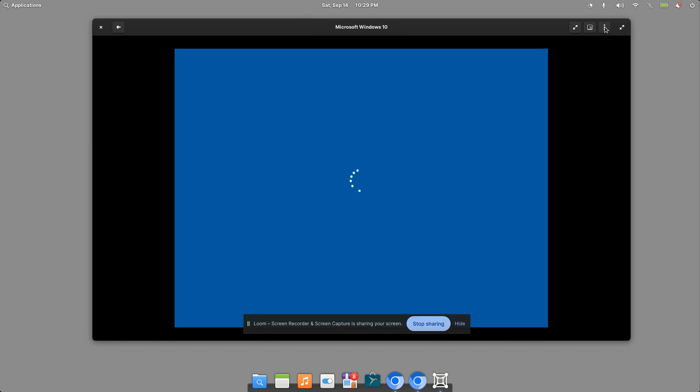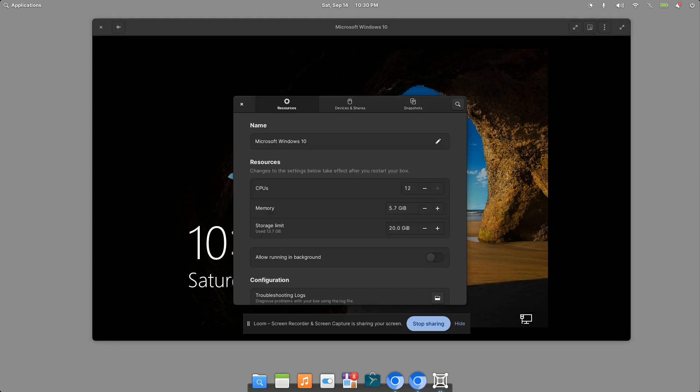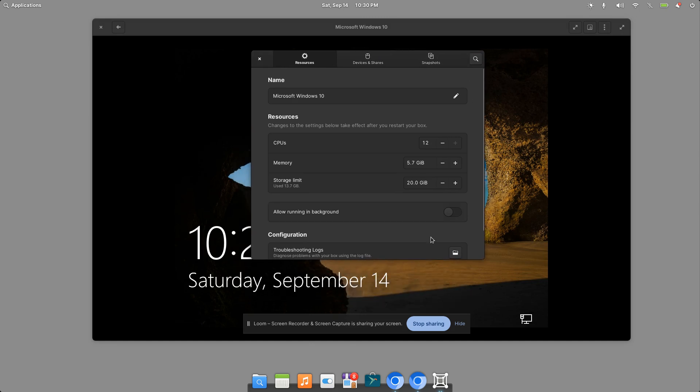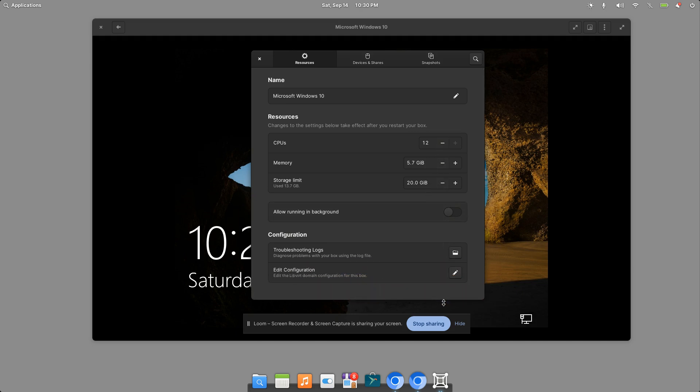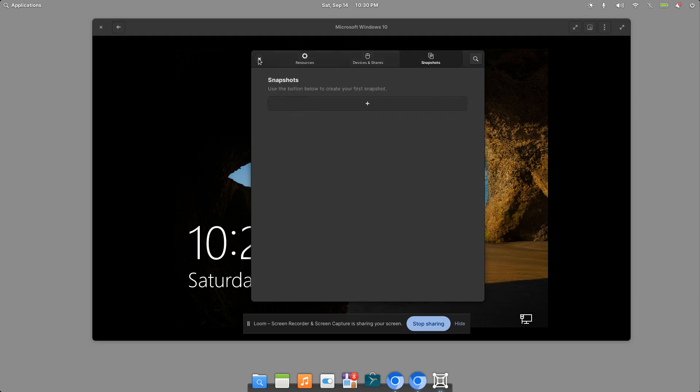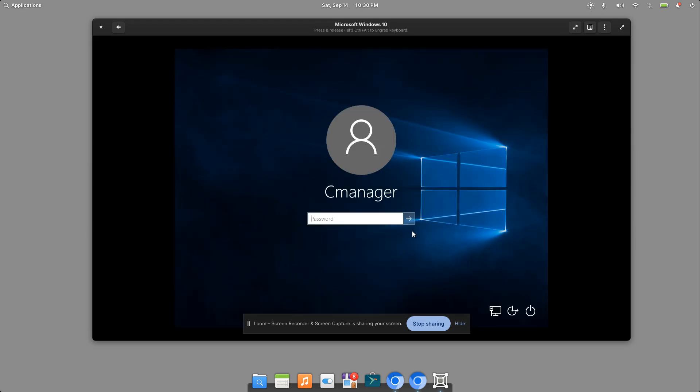While it's loading, we can see that loaded pretty quickly here. If I click on the preferences tab, just like with other virtualization softwares, I can go ahead and allocate more memory or more CPUs, and I can increase the storage limit if I want to. Down here, just some troubleshooting logs and I can edit the configuration. Here are devices and folder shares that I can set up. But for now, I'll just go ahead and log in and I'll dive right in here.